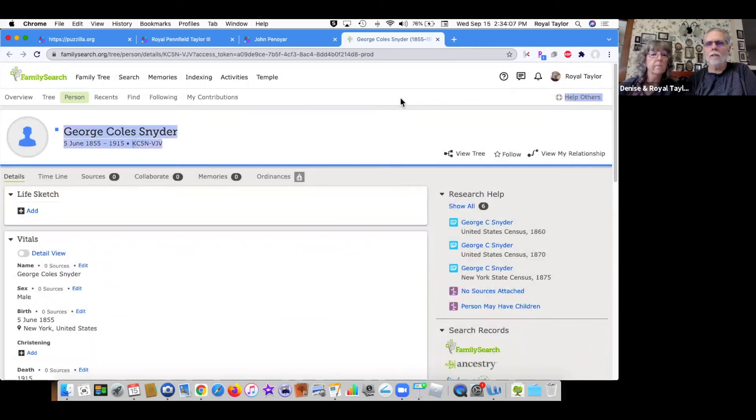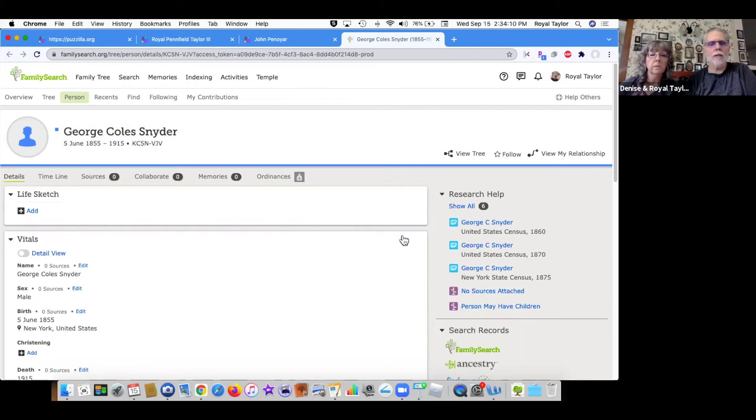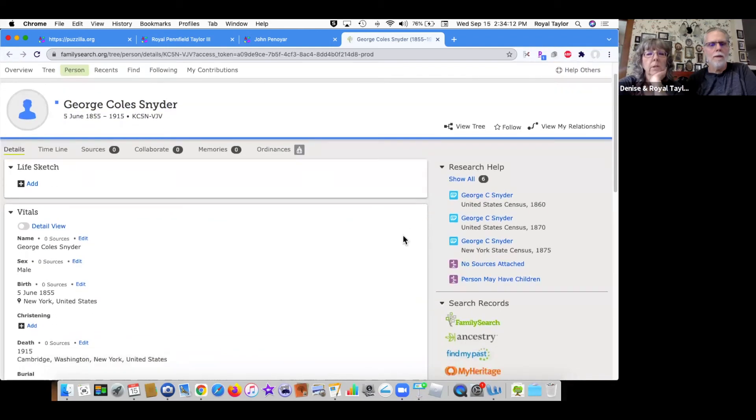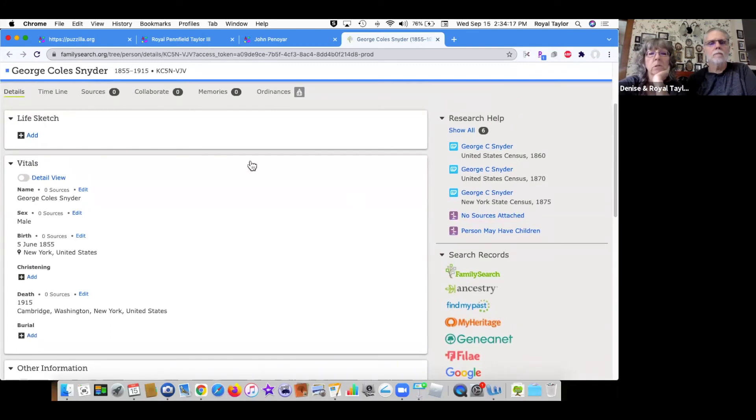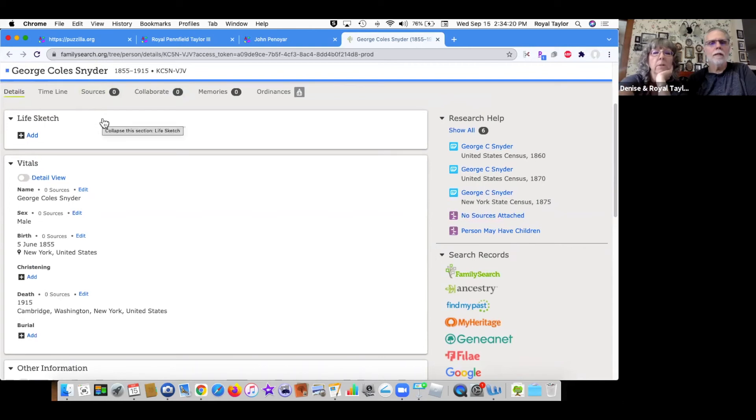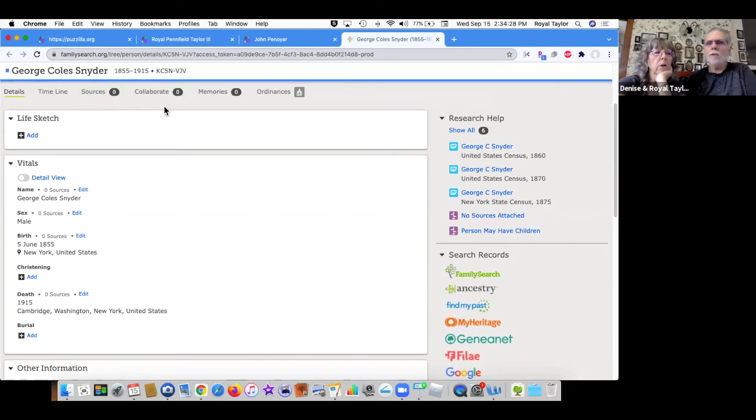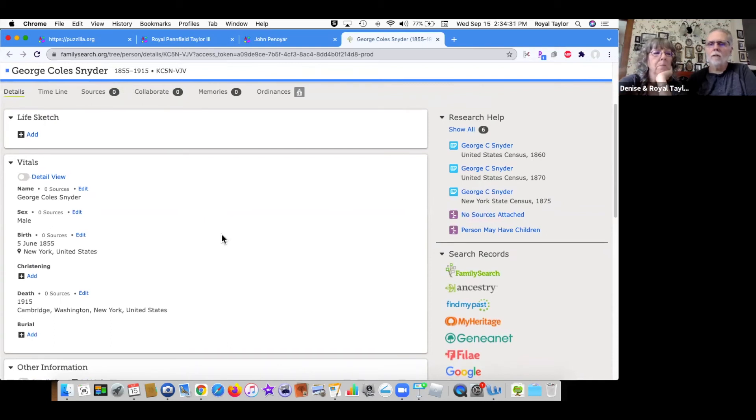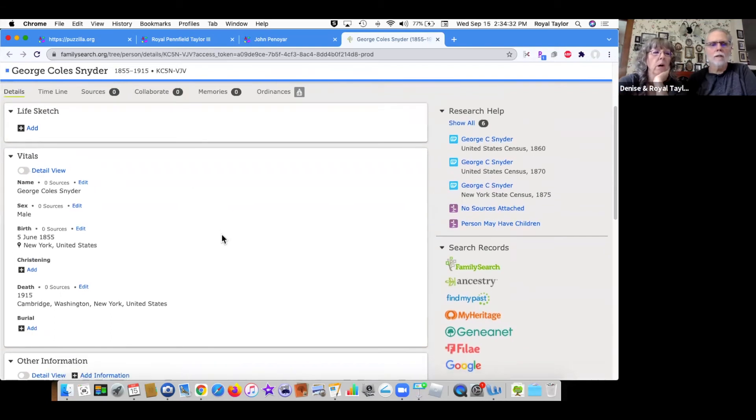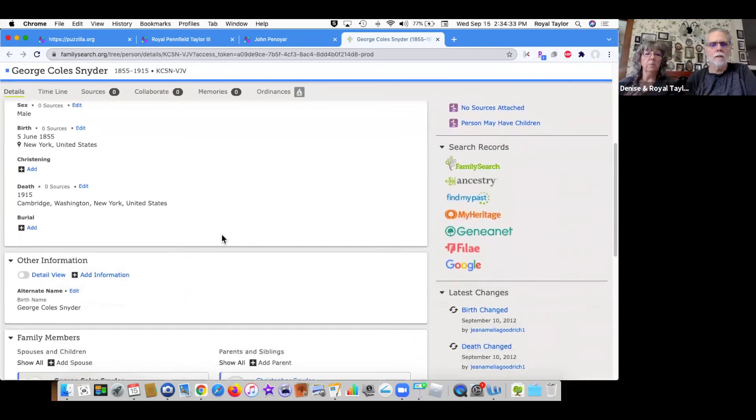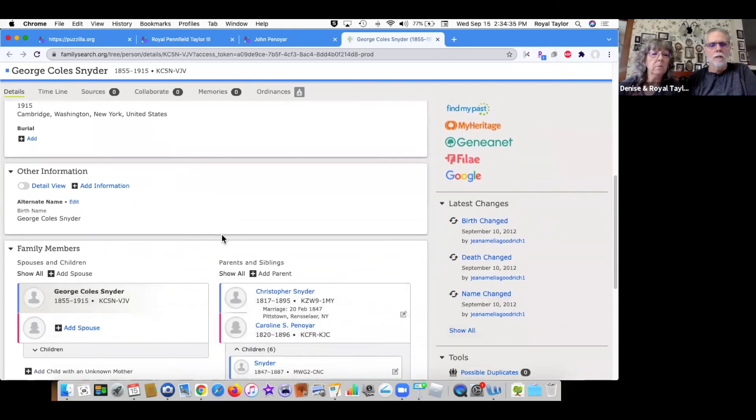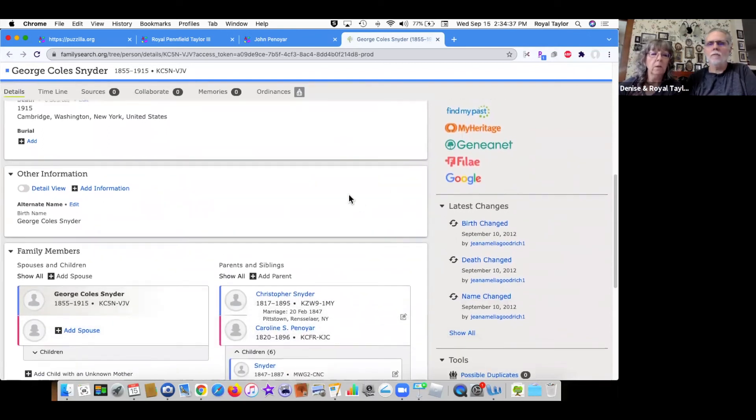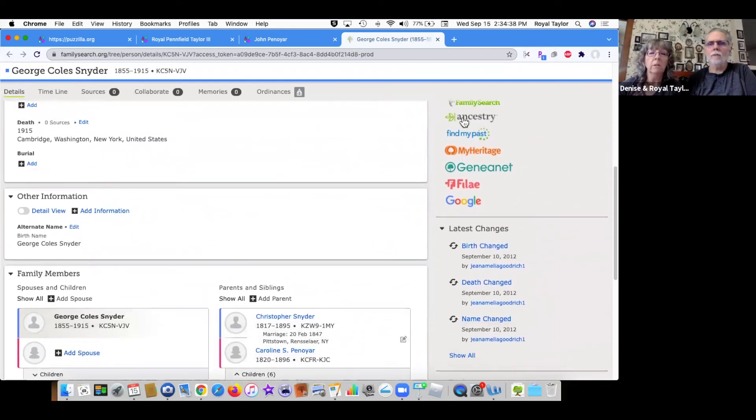Look at all these hints over here too. That's a good place to start. So let's scroll down and see what we have on him. A lot of the census records we already see there for George Cole Snyder seem to be when he's still going to be young. And there's no sources attached to him. So he could go ahead and add all those sources. But I'd almost be saying we're going to be looking for something a little after that. So why don't we just slip over to Ancestry real quick because we have no spouse.